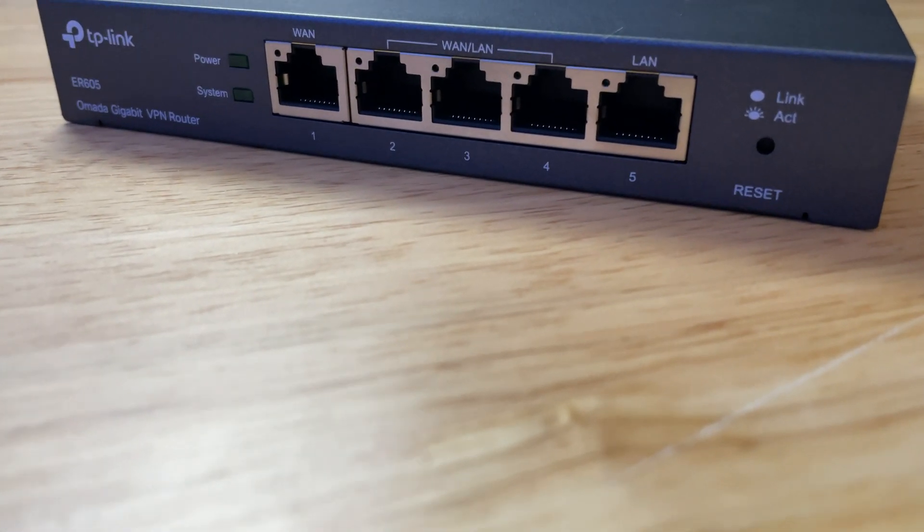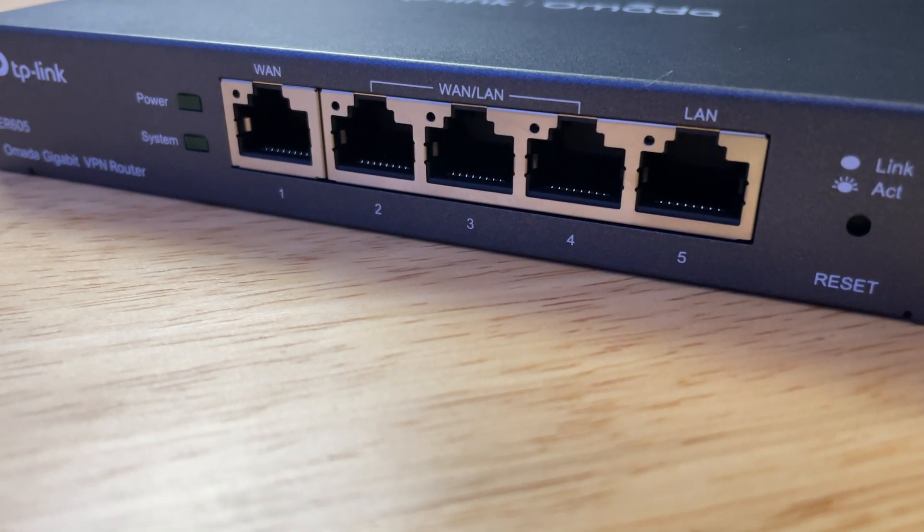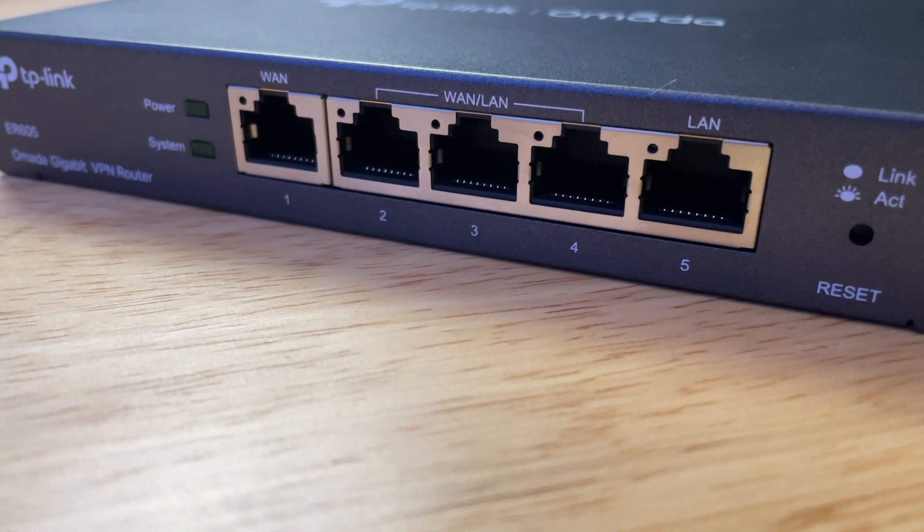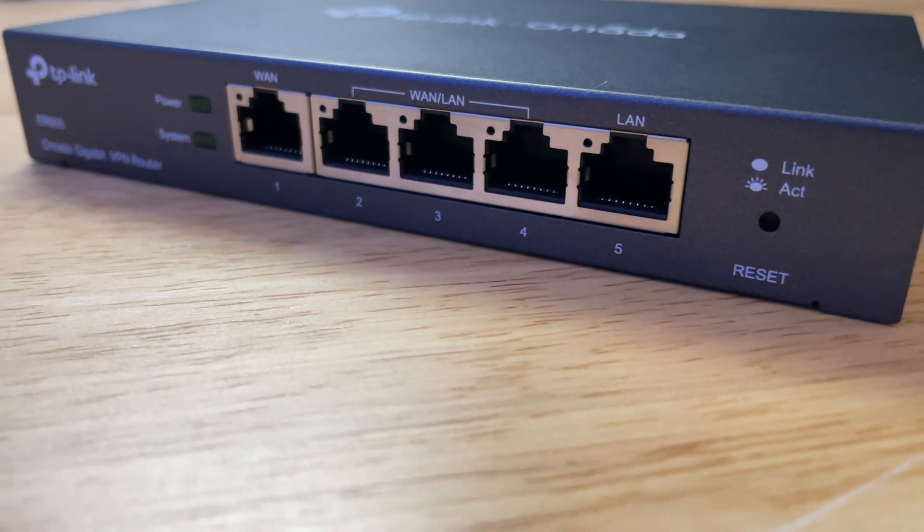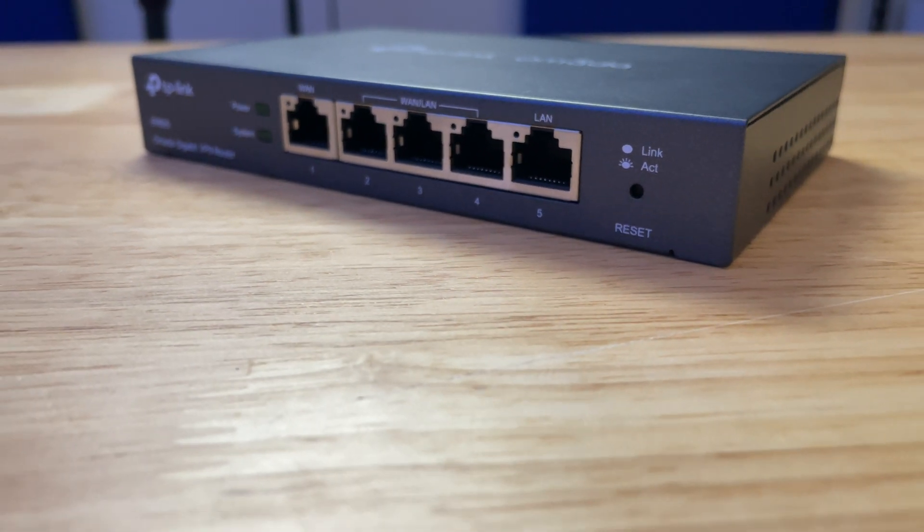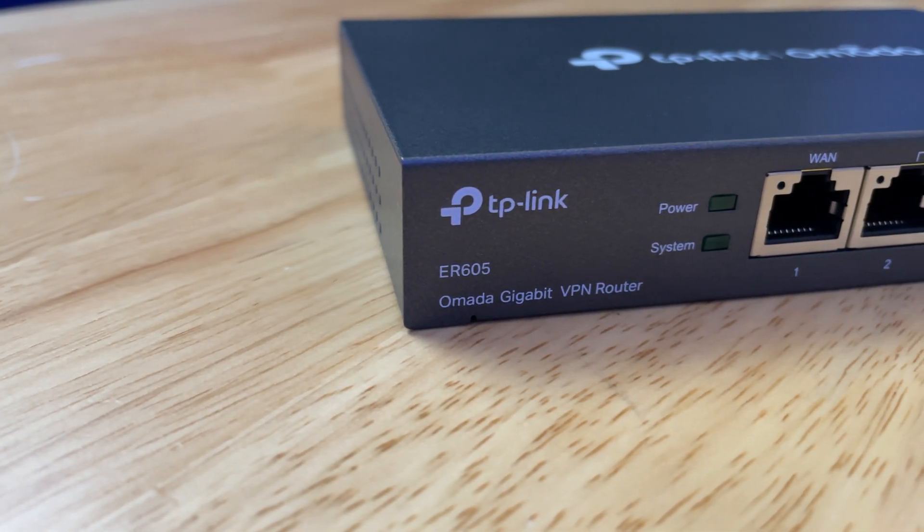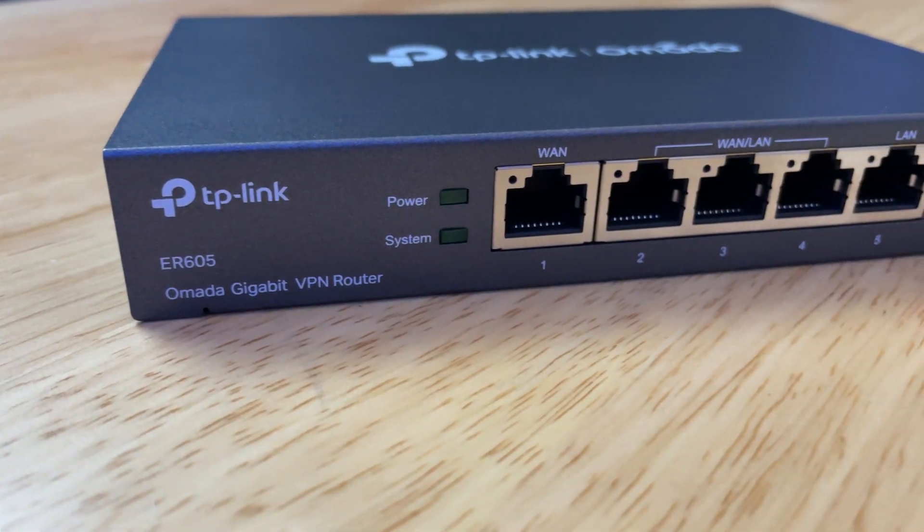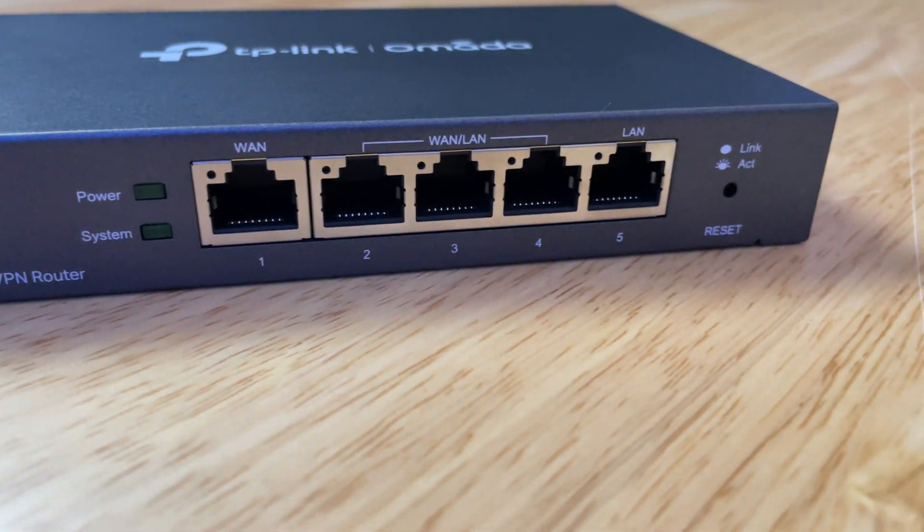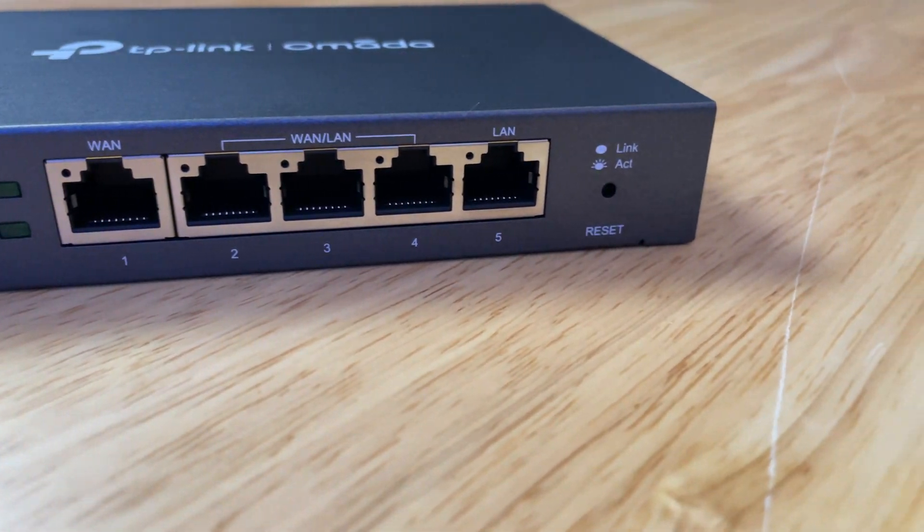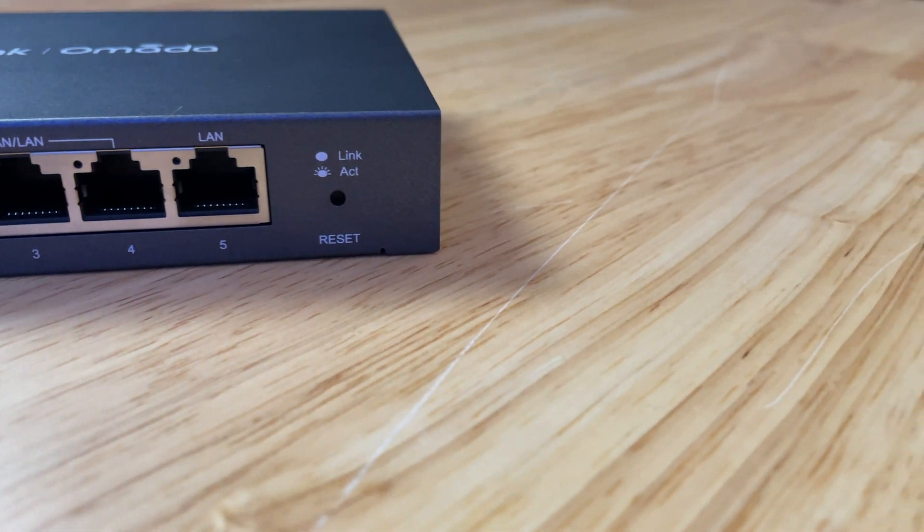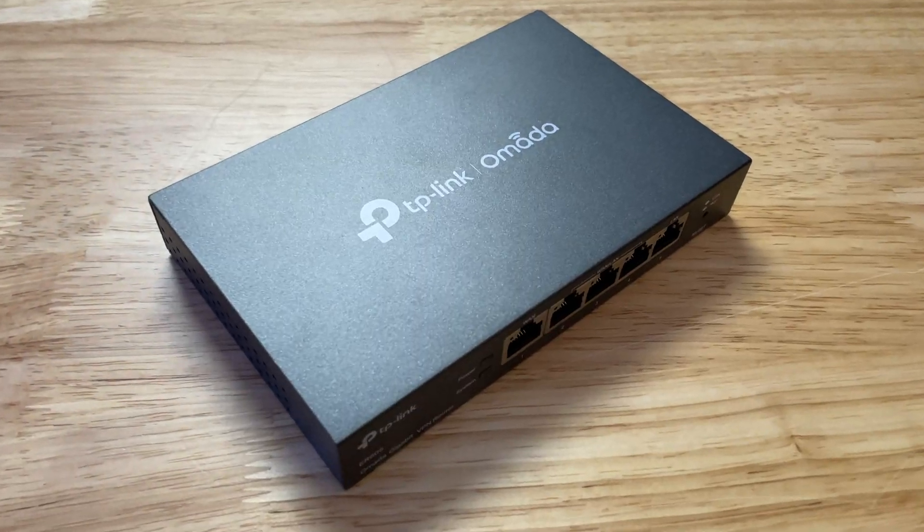Starting on the front with port 1 we have a gigabit WAN port, then ports 2 through 4 are all gigabit LAN ports as well that can also be configured for WAN and these ports are capable of doing load balancing which may be important to some of you out there. And finally the fifth port is also a one gigabit LAN port.